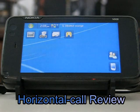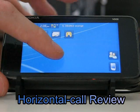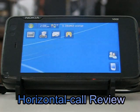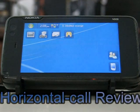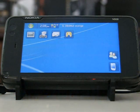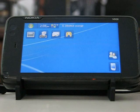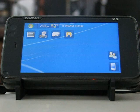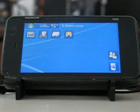Hello everybody, this is an app review for an application called Horizontal Call for the Nokia N900. The Nokia N900 runs Maemo 5 with Qt, written by Nokia, providing lots of nice APIs and easy programming.